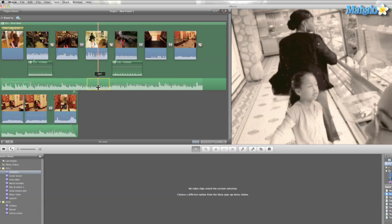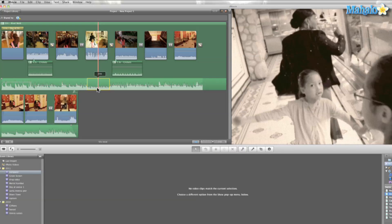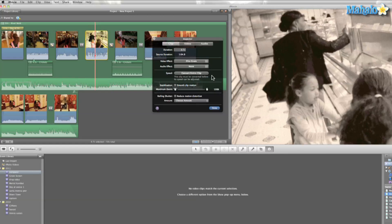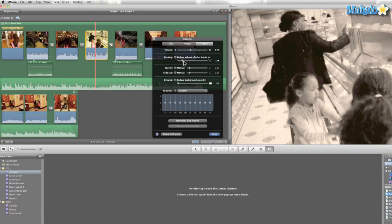So those are the two options that you have. You can double click the clip, go to audio and ducking, reduce the volume of other tracks, and the fade in and fade out.